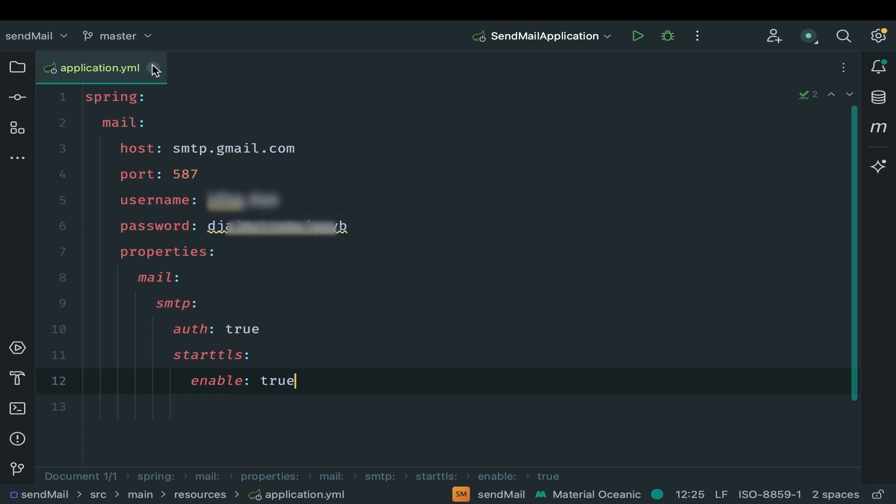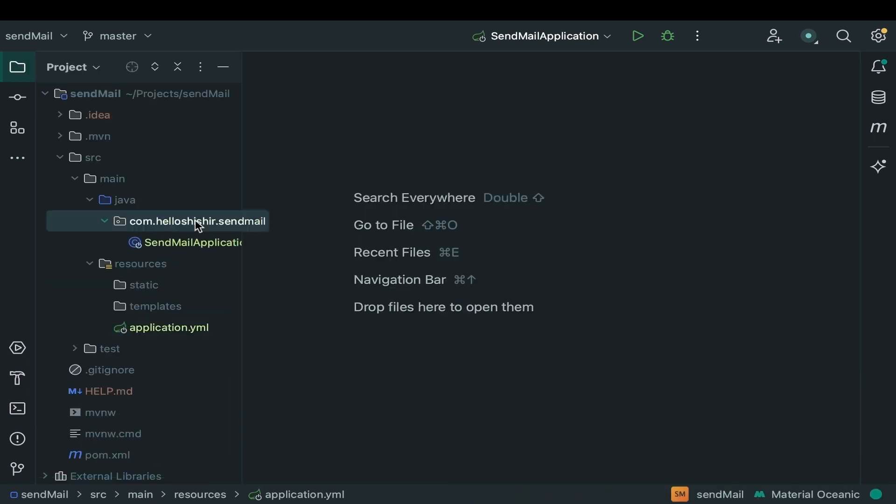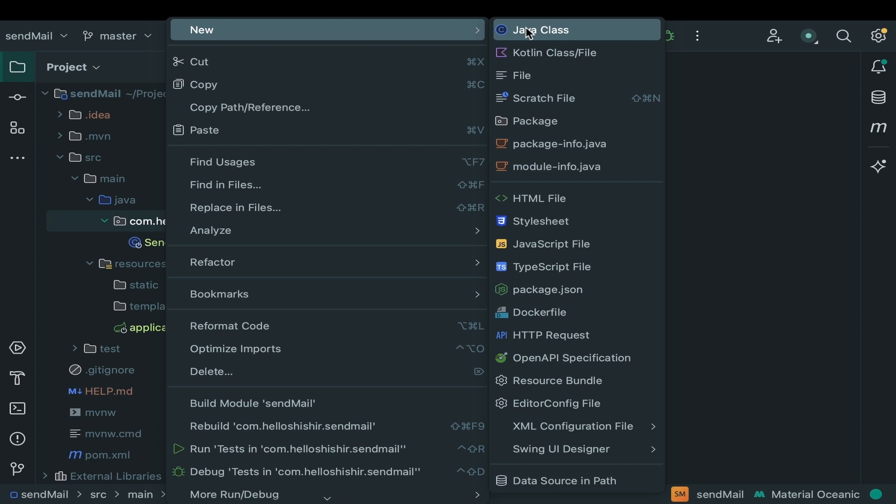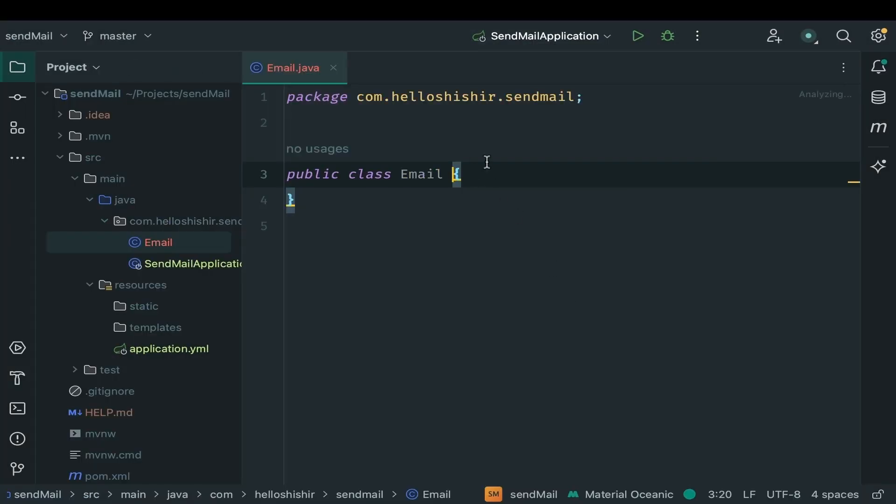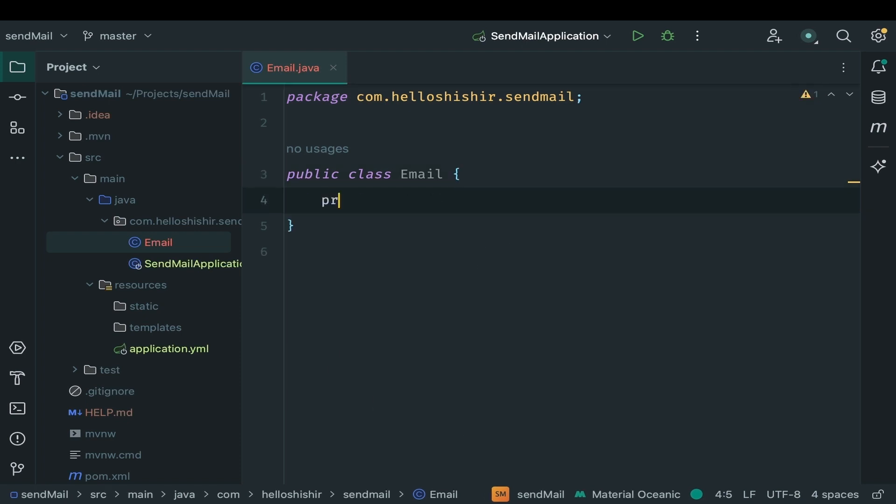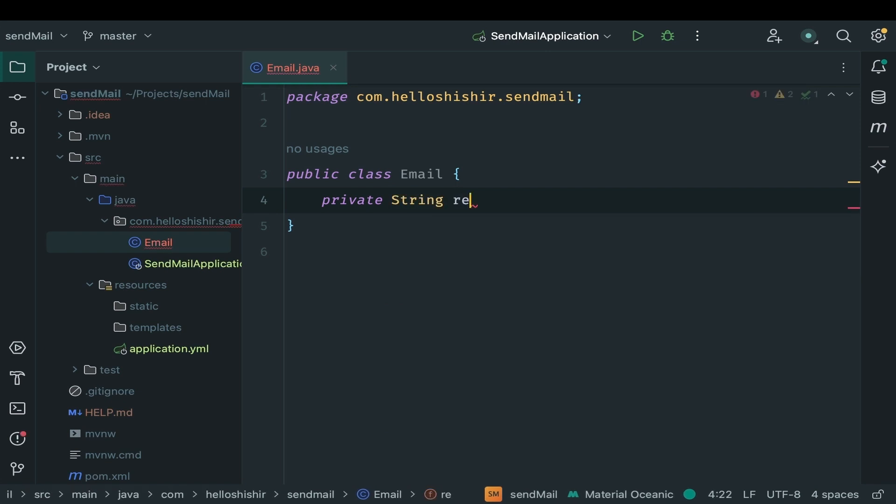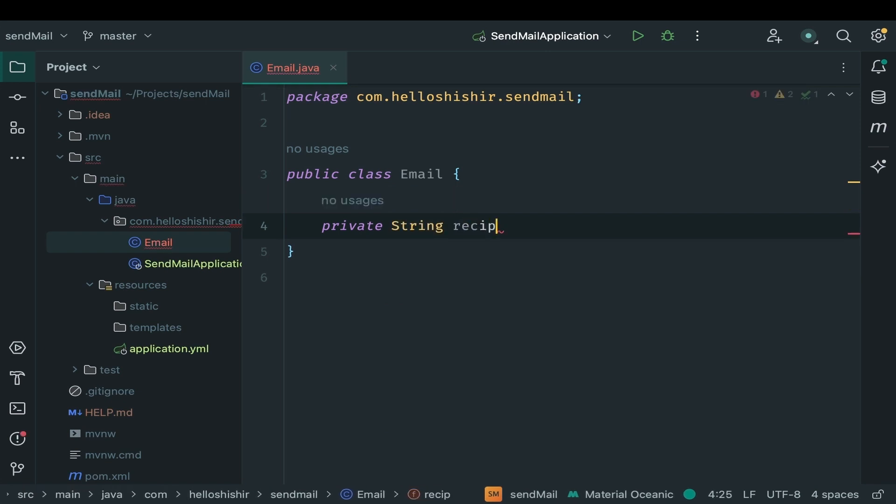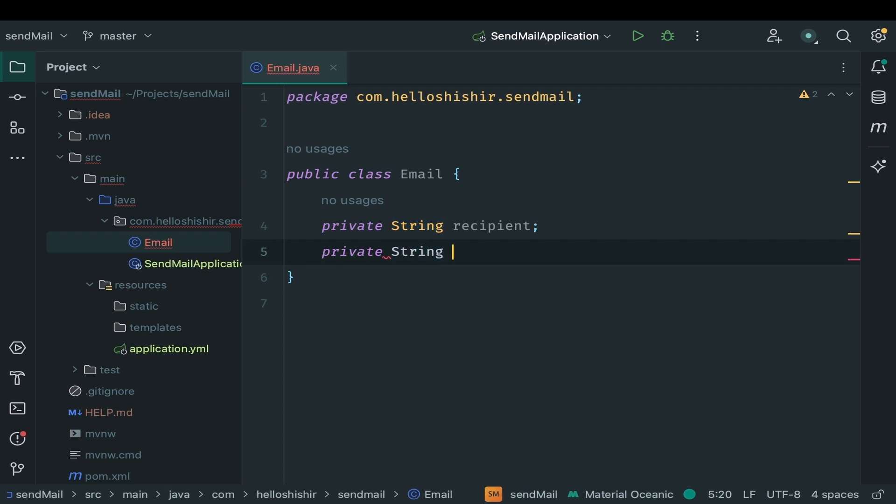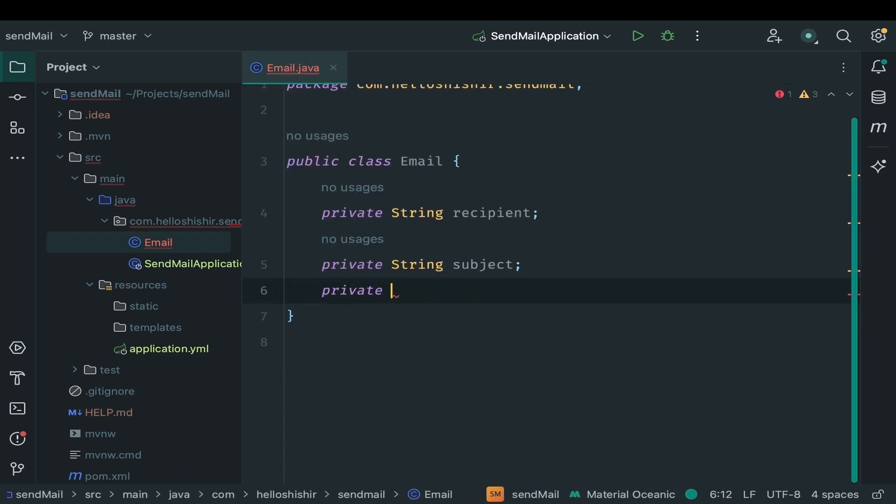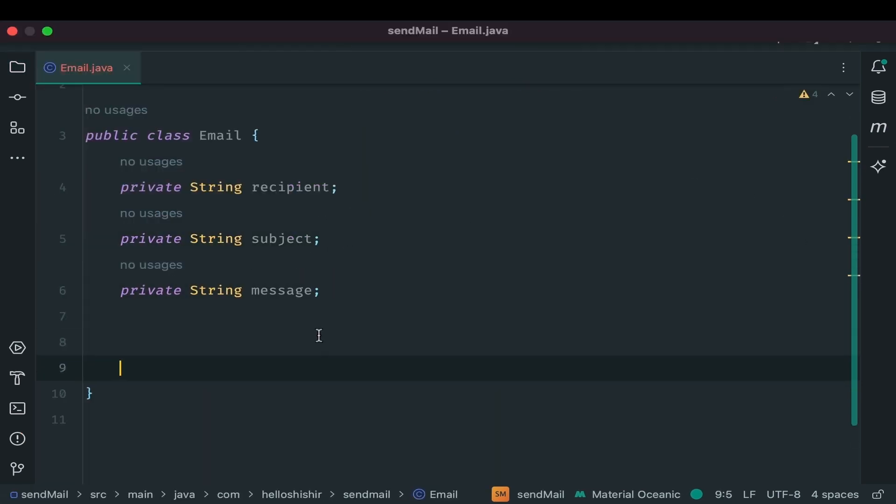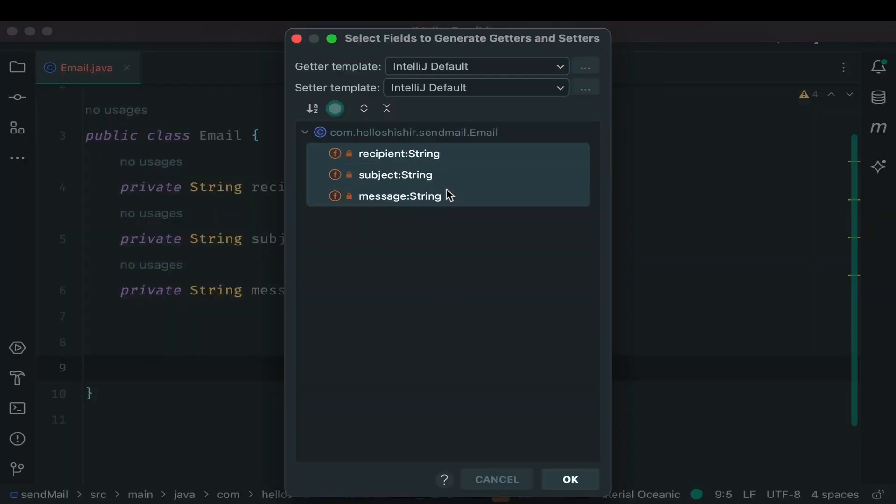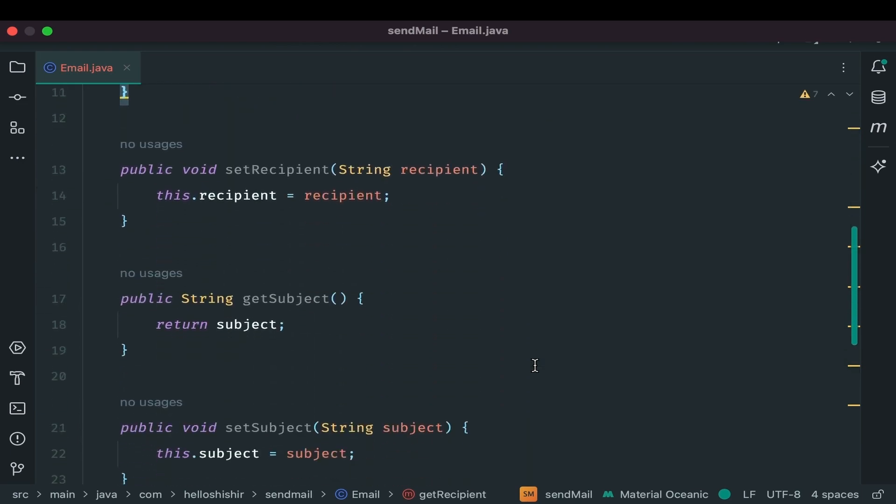Now let's start writing our java code. Our first step is to lay the foundation. A class called email. Think of it as the basic structure of our emails. This email class will have three essential parts. Who the mail is going to, that is our recipient. What is the subject. And the actual message. To keep things organized we need to generate getter and setter method. With these methods in place our email class is set and ready to go.